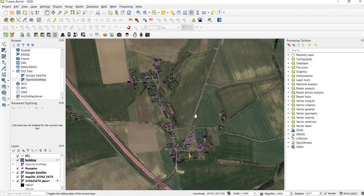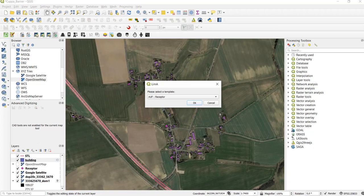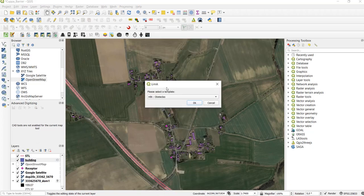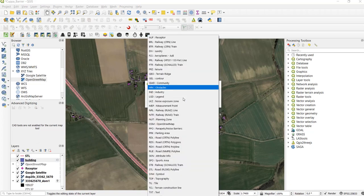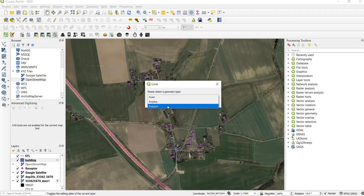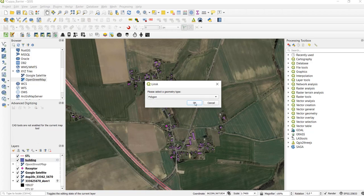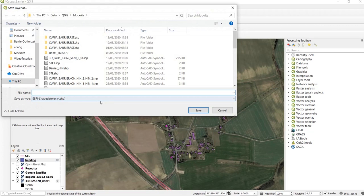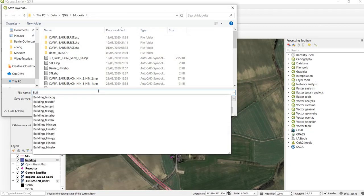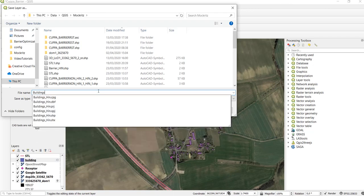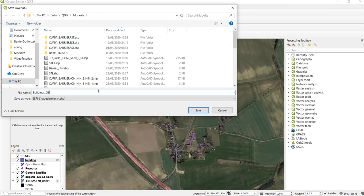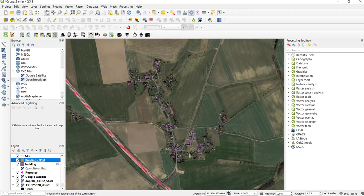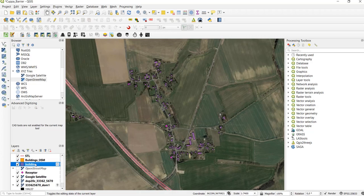To create the obstacle file we create a new Lima layer, choose obstacles, click ok. The geometry type is polygon. We select the correct coordinate reference system and then we save it in our project folder.